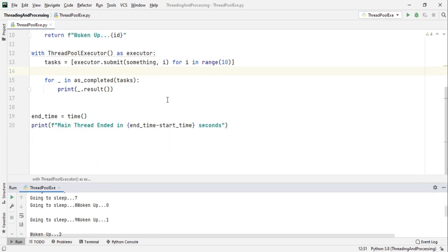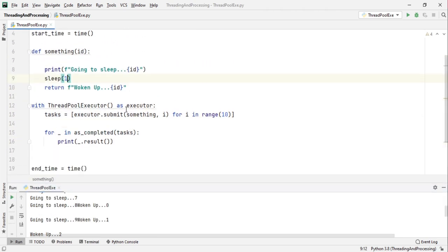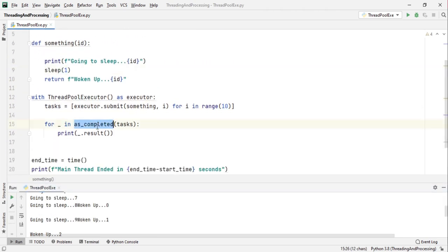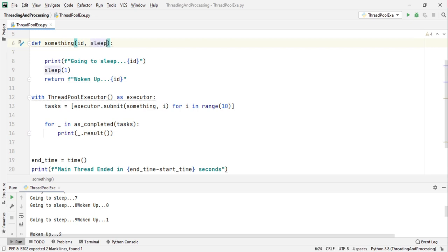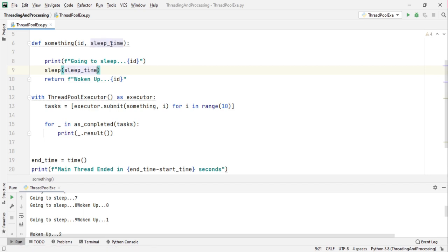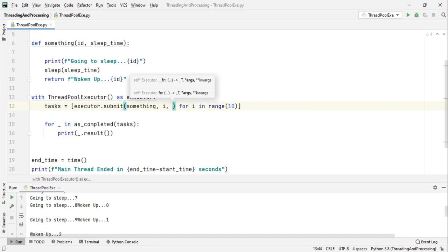We can also pass in different sleep values to prove that as_completed prints the result as they are completed. So let's just pass in the sleep time here, sleep time. We will sleep for the sleep time and inside this we can pass in what should I do, 10 minus i.